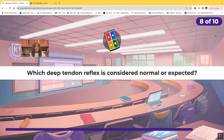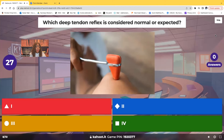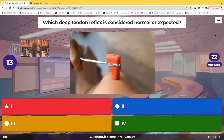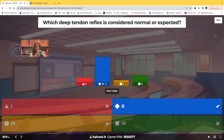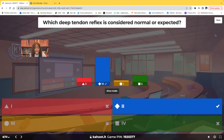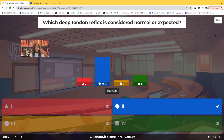Which deep tendon reflex is considered normal or expected — 0, 1, 2, or 3? The answer is 2. Zero means no response — that is bad. One means there's a response but it's sluggish. Two is normal and active. Three is slightly hyperactive. Four is hyperactive. Your normal expected value is 2.